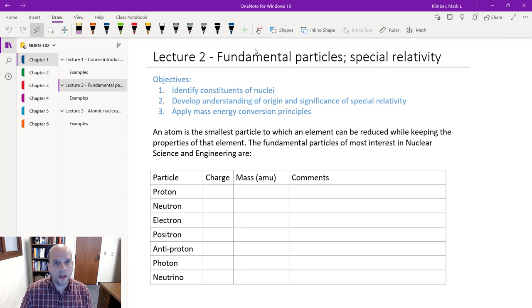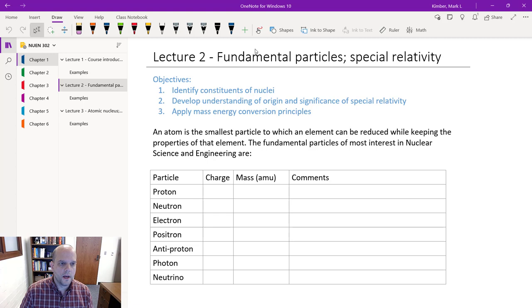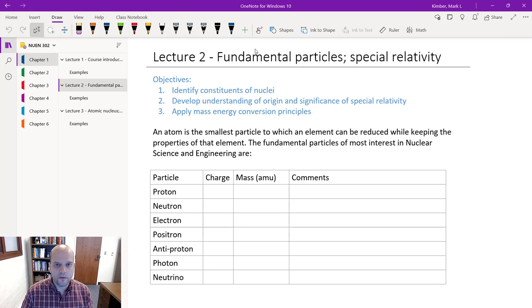Welcome to lecture number two in NUIN 302. Last time we focused on more of the course structure and some fundamental units we would encounter. We introduced a couple of new units that many of you might not have seen before, used on the atom or nuclear scale. Those include AMU for mass and eV for energy, which we'll use throughout the semester, as well as another unit for cross sections called the barn, an area measurement. These units all target very small applications — the atom or the scale of the nucleus.